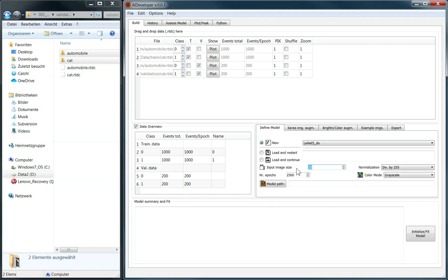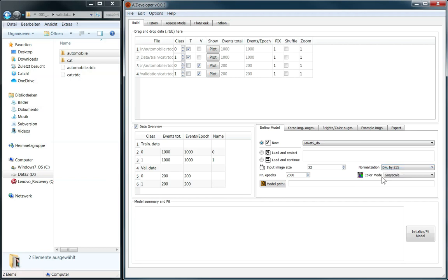The pixel values in images can range from 0 to 255, but machine learning methods typically train faster when the input values are normalized to single digit values. Therefore AIDeveloper offers different normalization methods, for example division by 255. The number of epochs to train the model can be defined here, which we leave at 2500 for now. The color mode can be set to RGB or grayscale. Let us use grayscale mode.